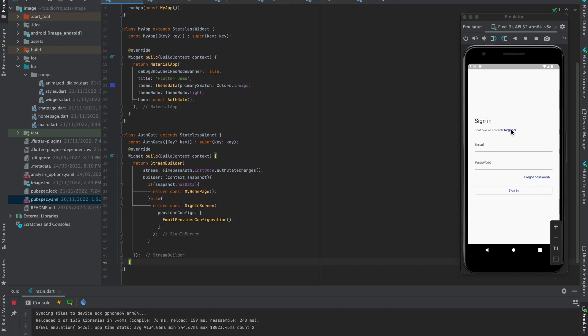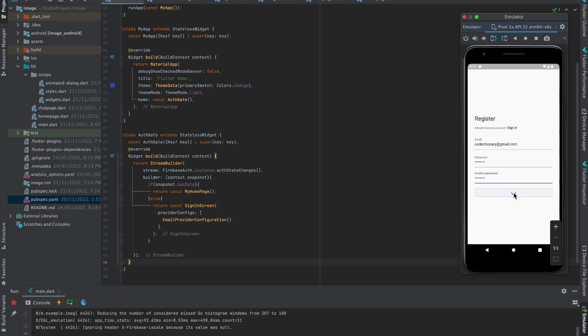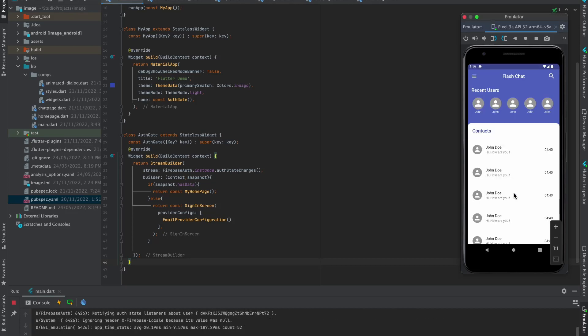Let's create an account from the register page and login. Wow, we logged in.